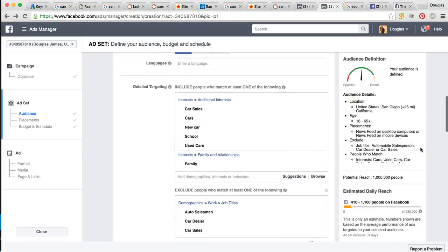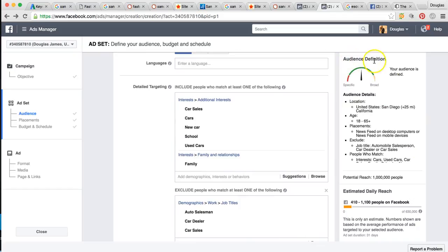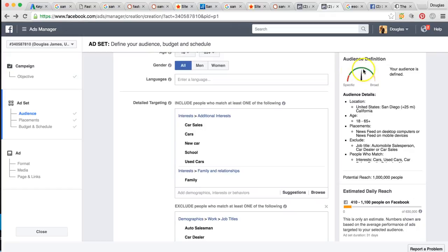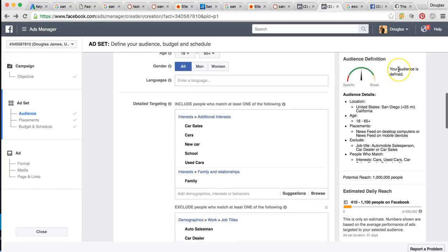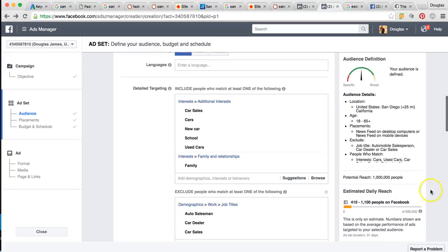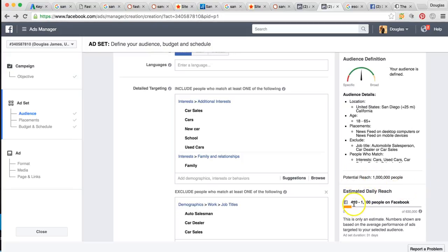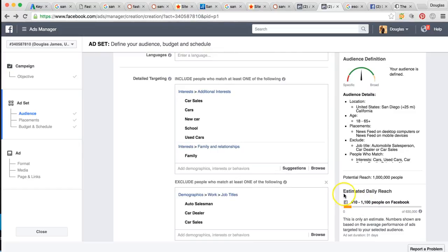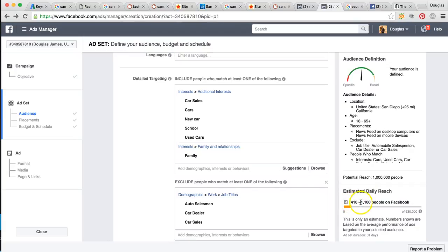So over here, it's got your audience definition. So as you can see, the arrow is right up in the green in the center. So this is the ideal campaign. We have targeted the right audience. The audience is defined, your potential reaches about a million people. And then estimated numbers right here is you're going to reach 410 to 1100 a day. All right. And that's of 630,000.